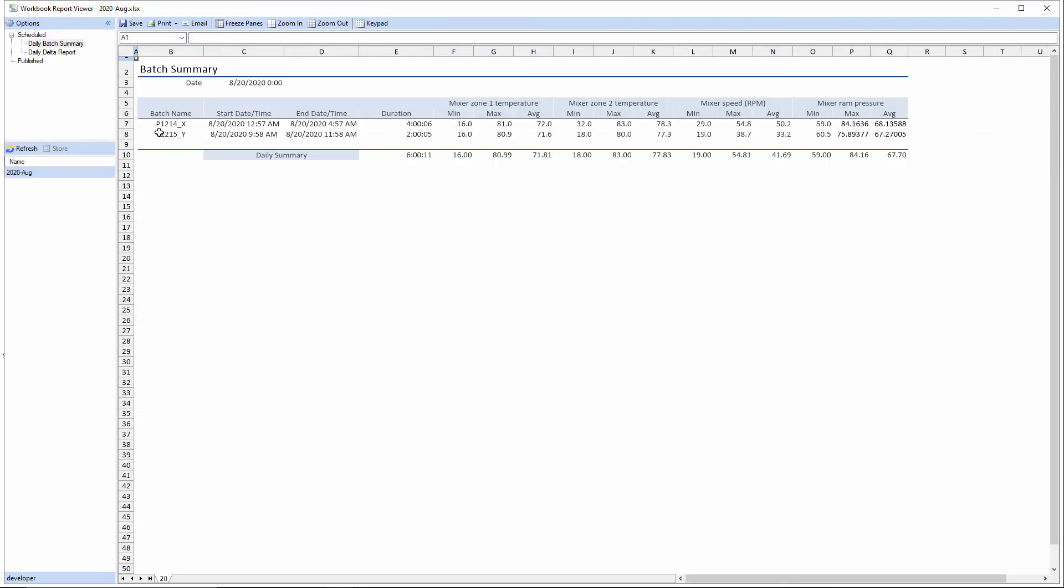And I go back into the report viewer again. I can see that that's been updated with the new data recalculated for this event.